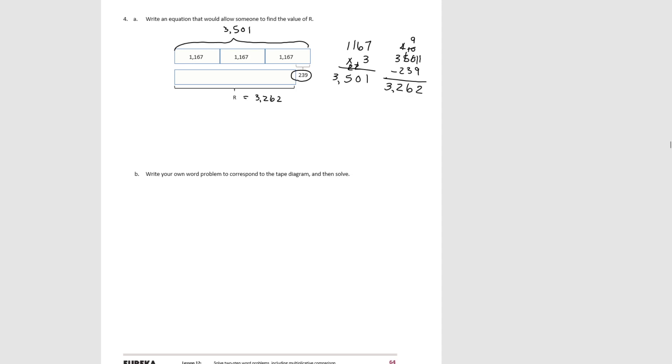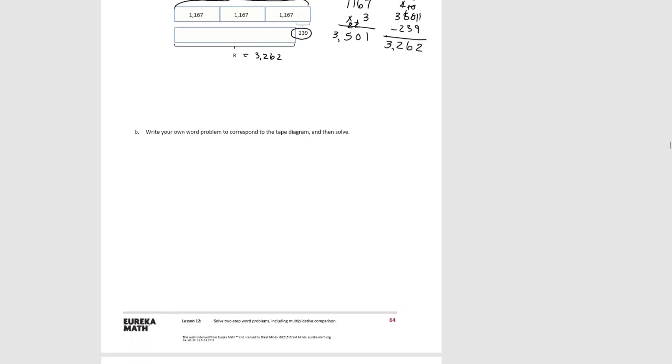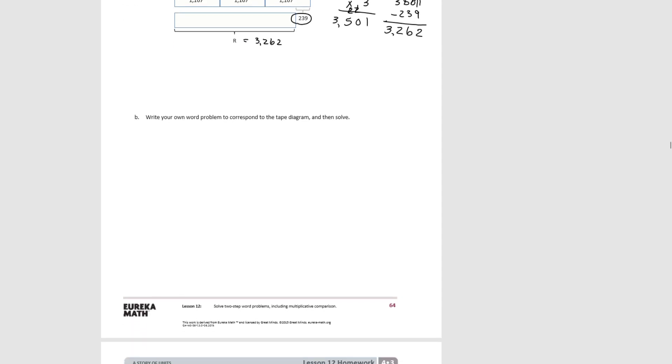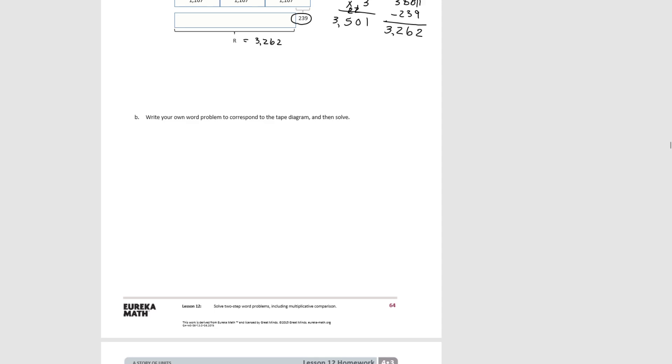Now for b, it says write your own word problem to correspond to the tape diagram and solve. Now there's lots of answers to this one. You can use your imagination here. So pause the video for a minute and think of what you could possibly write as a word problem that matches what we did in a. Here's just one possibility.